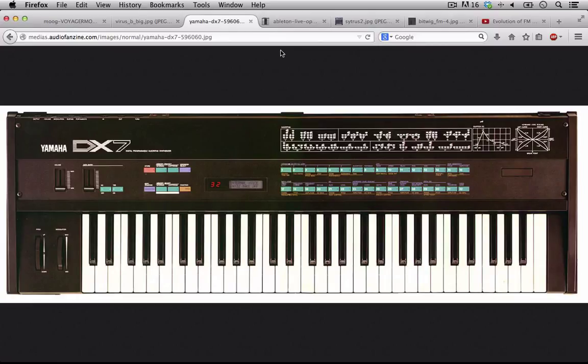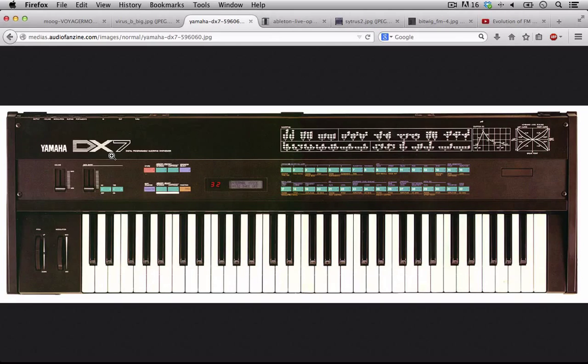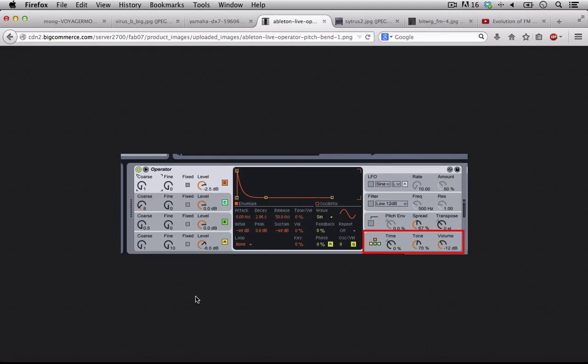Where FM I think really was able to have a resurgence after people got tired of that sound from the 80s, we have things like this popping up: plug-in emulations of classic FM synthesizers or FM synthesizers going in new directions.